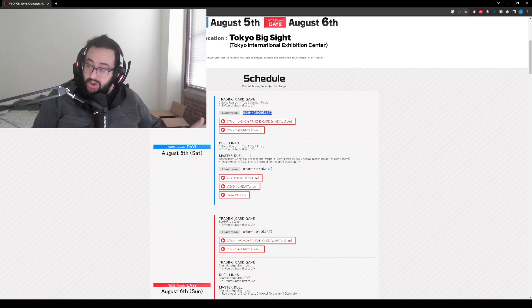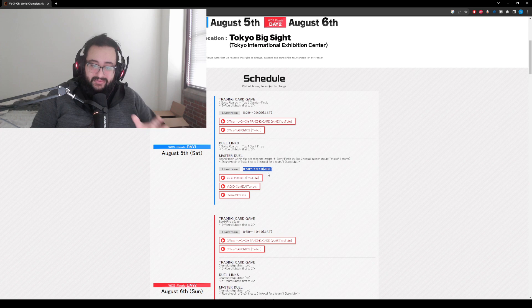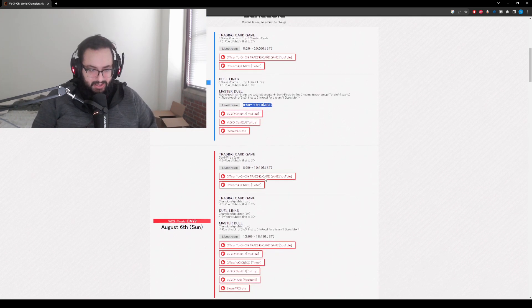It is going to be very long streams over two stretches of days, as you can see, from 8:50 to 19:10. It's basically overnight here in NA.